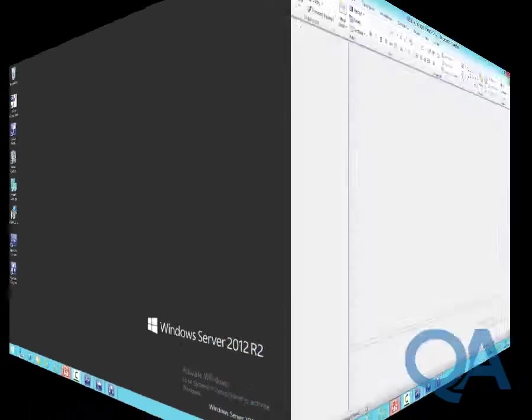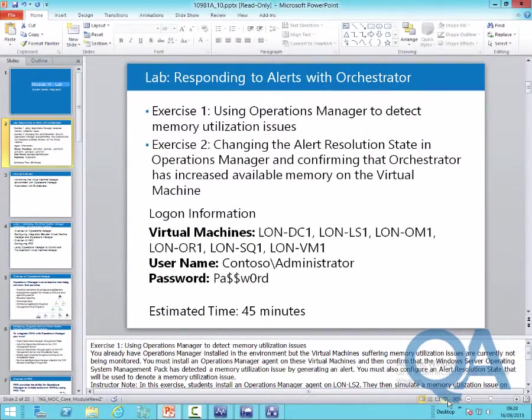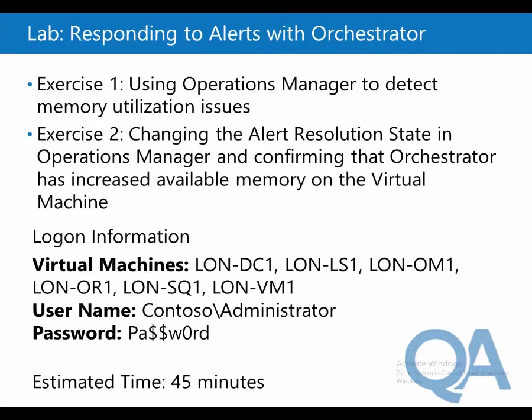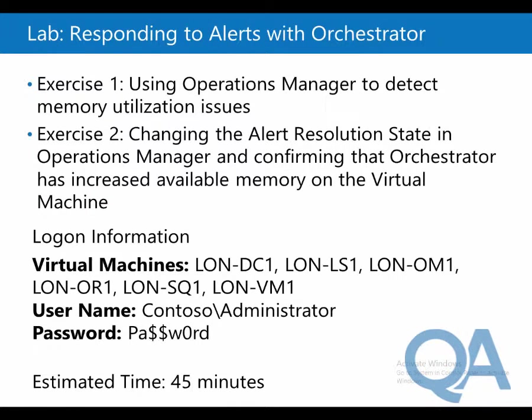That completes the video for Module 10, looking at using Orchestrator and Operations Manager to handle our environment. It is important to remember some of the things we saw can be far more automated very easily to give you that dynamic data center experience. Thank you.